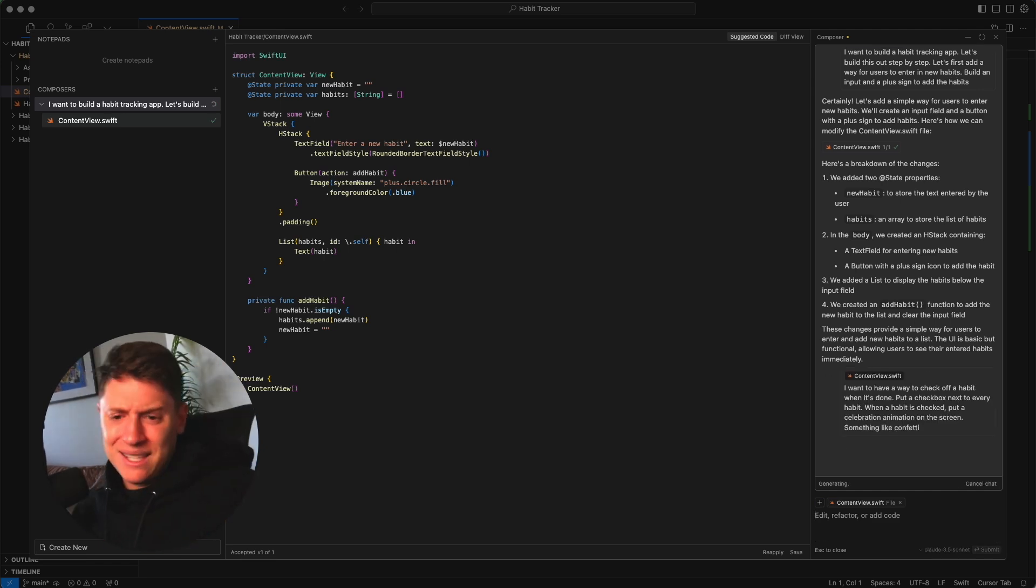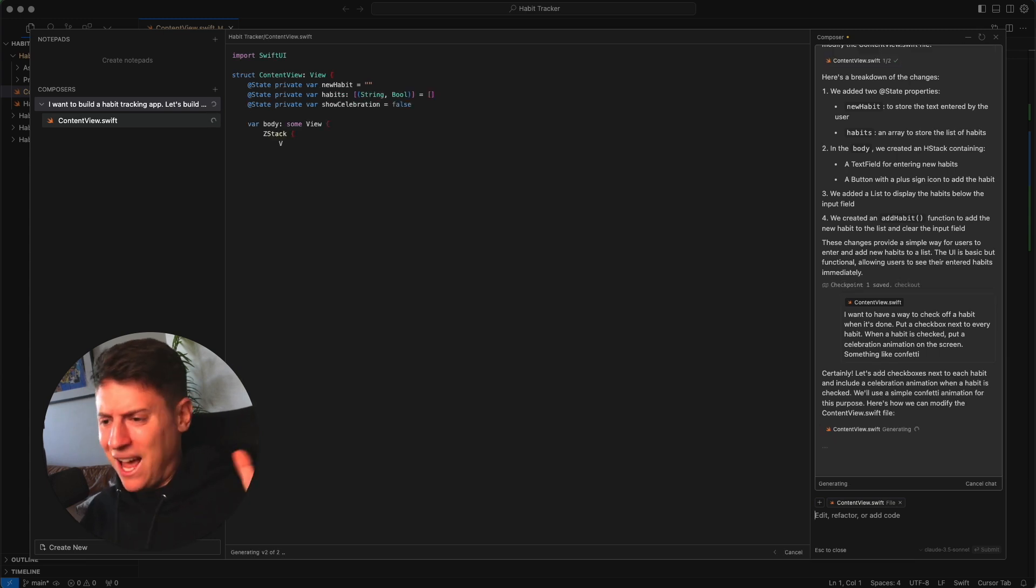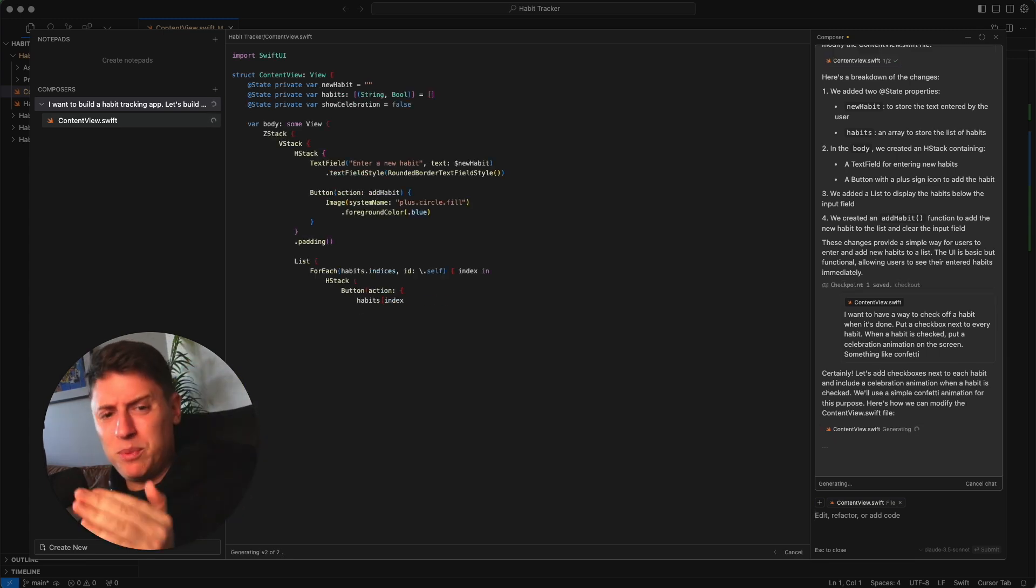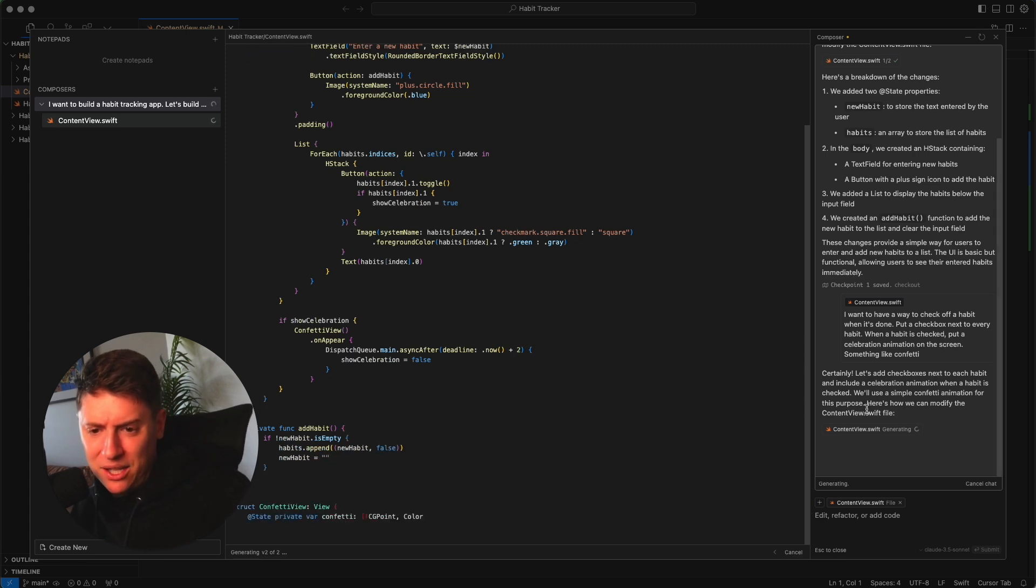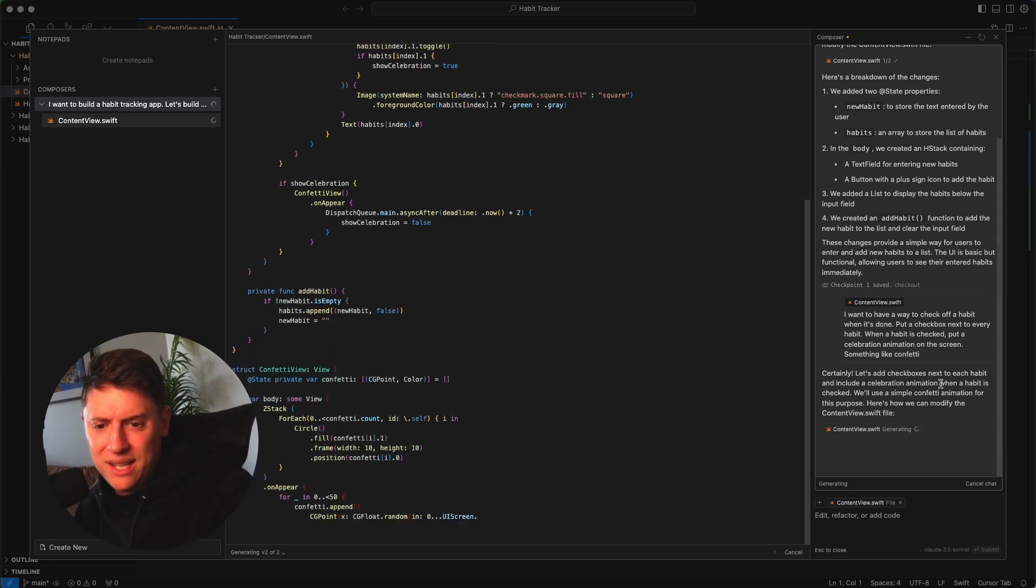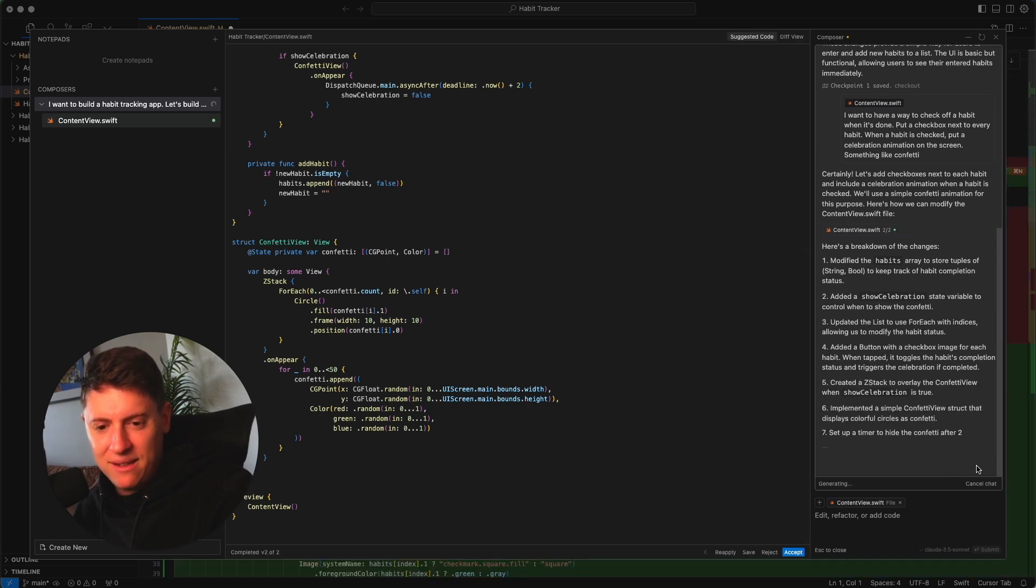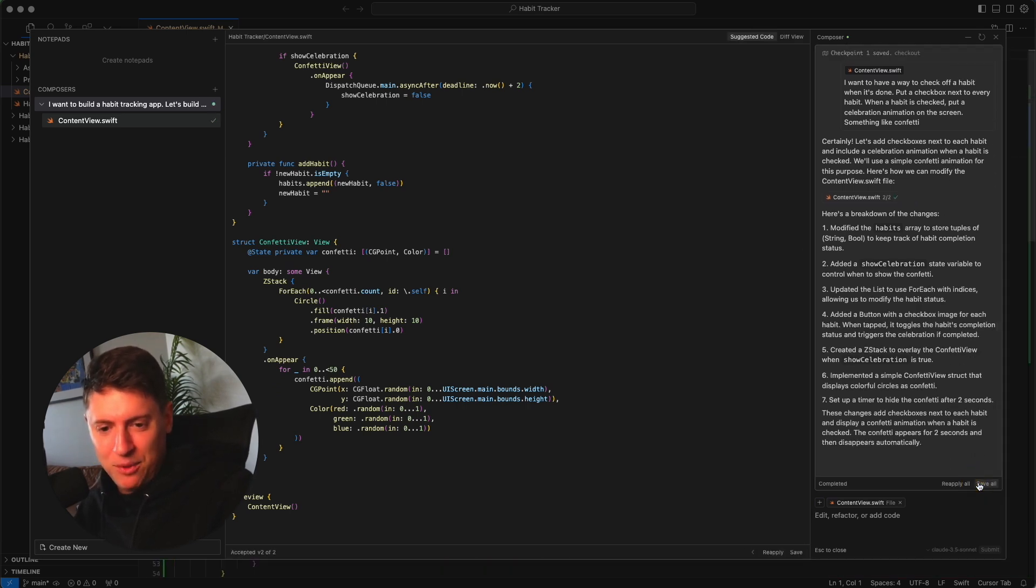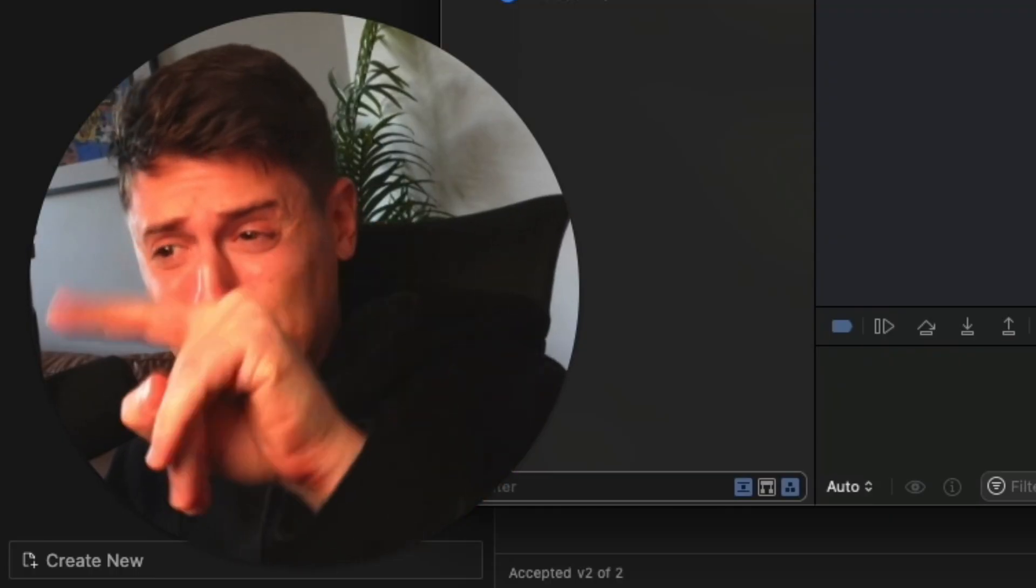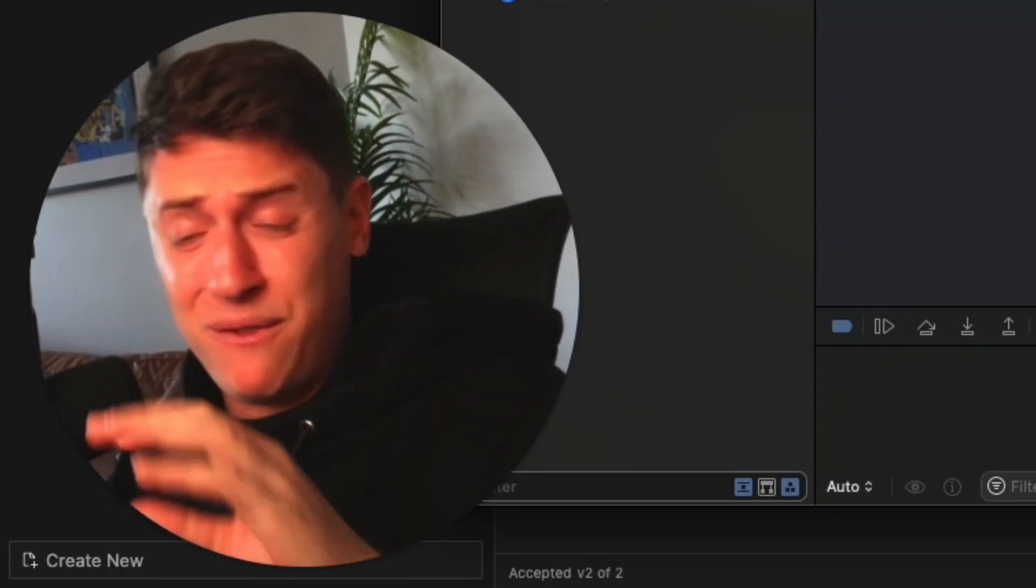This is going to start building out the code for us. I don't even know how any of this code works, it just builds it out. It's adding checkboxes next to each habit and it's including a celebration animation when checked. We'll use a simple confetti animation. I love that. Let's accept all. Boom, let's check on this again.